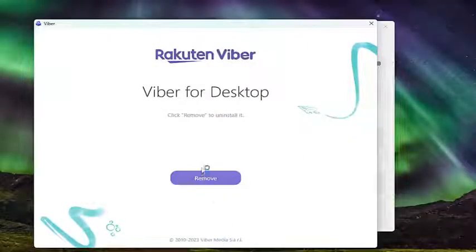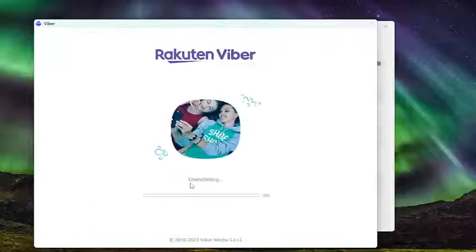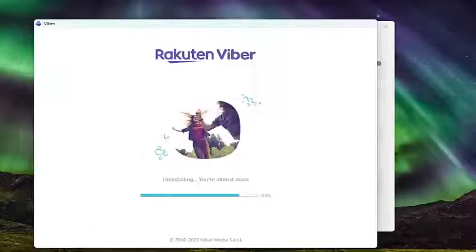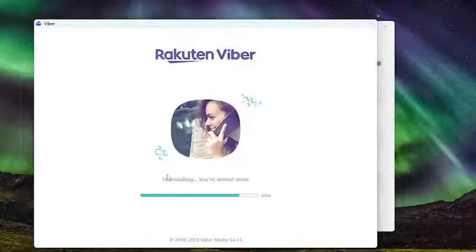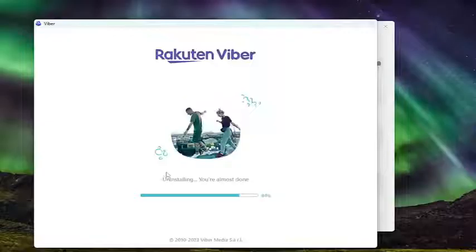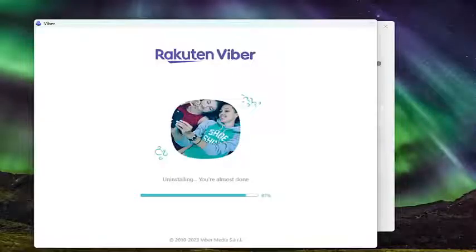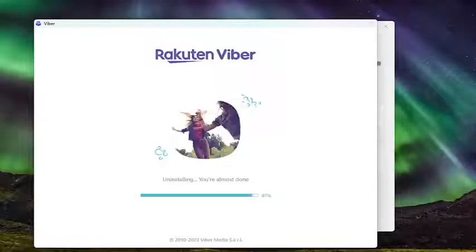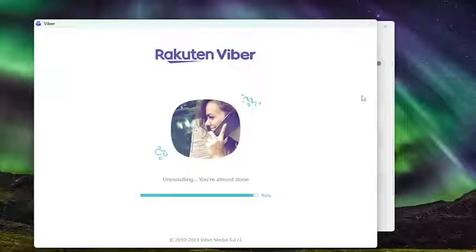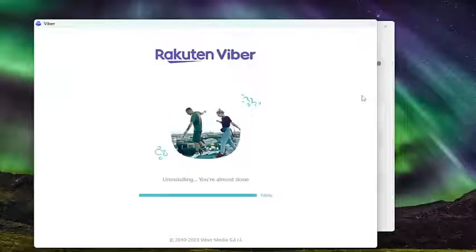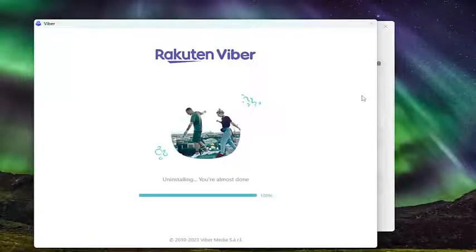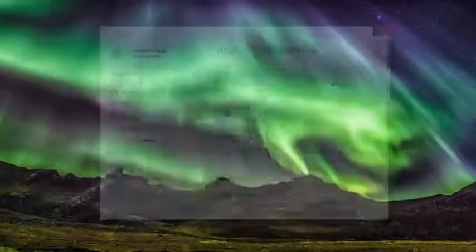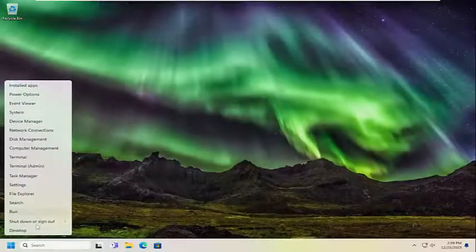You would want to consider removing it and then you can reinstall it and sign back into your Viber account once your computer restarts. Close out of here and restart your computer.